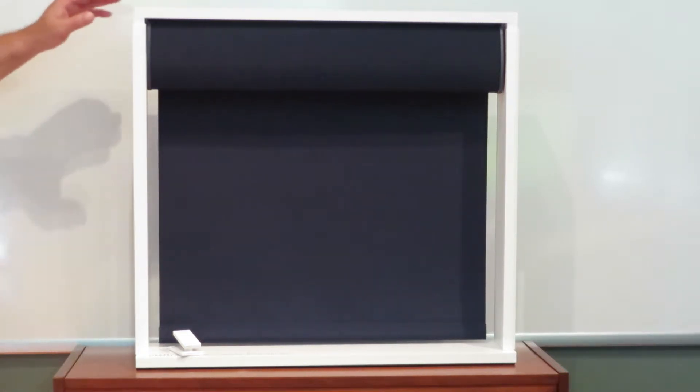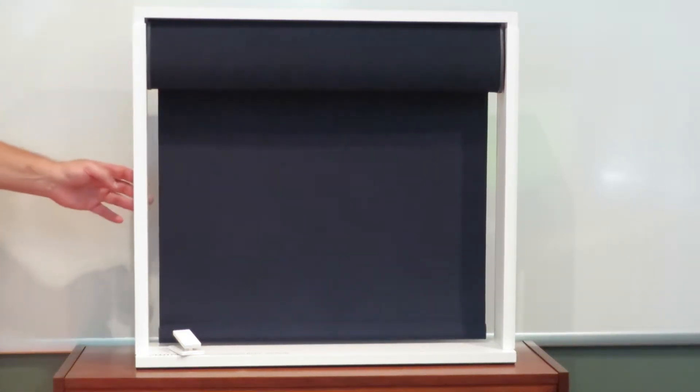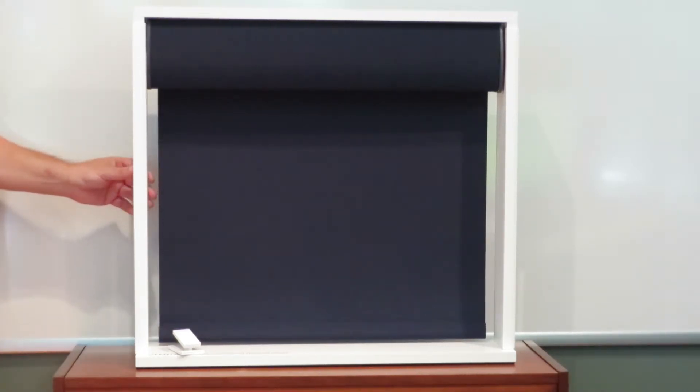Hi, this is Tom Manna from Digital Home Systems, and I'm here to show you the new Lutron Triathlon Battery Powered Roller Shade.